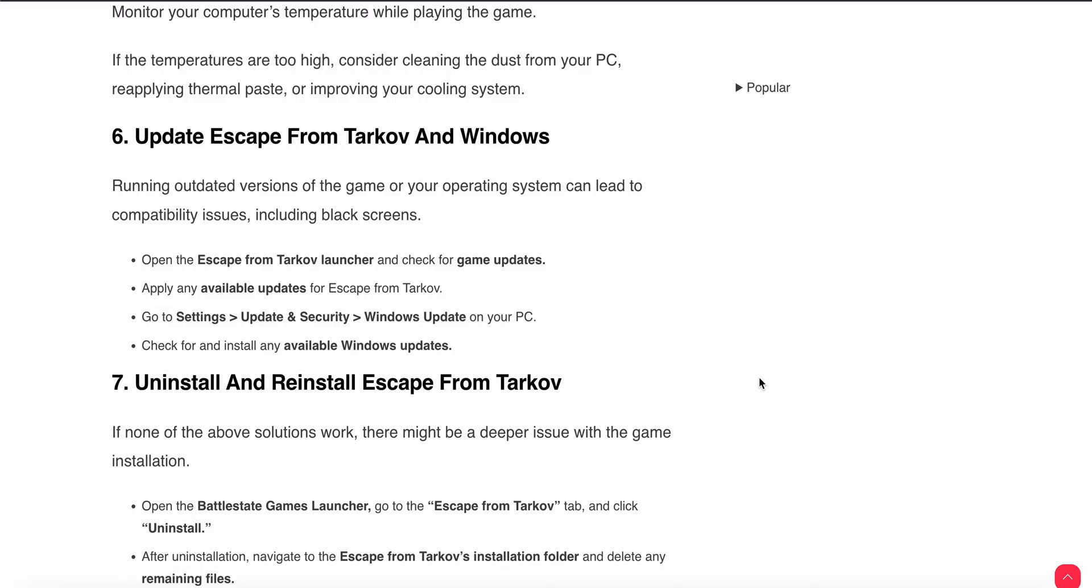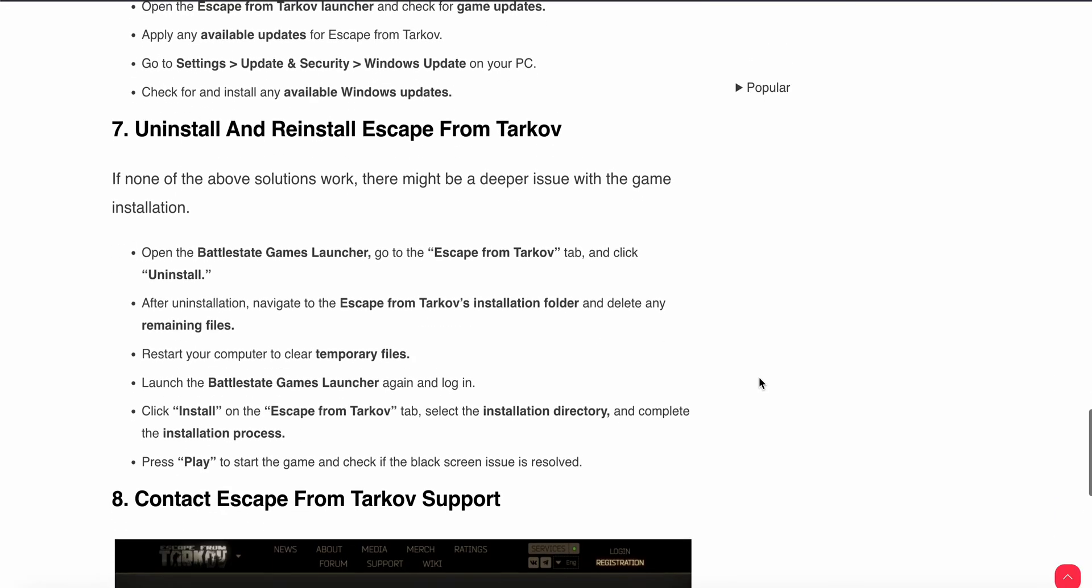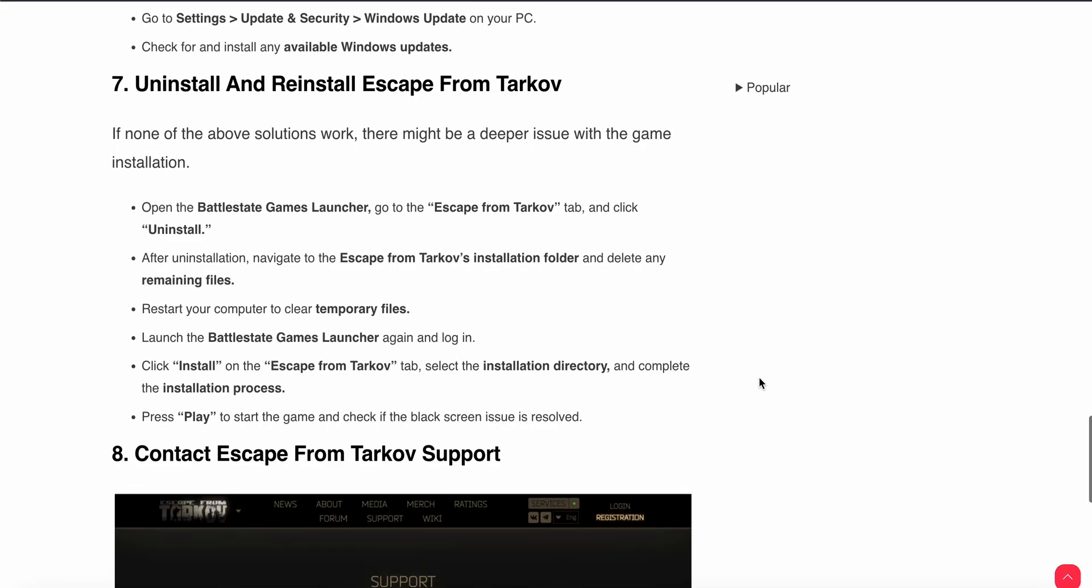Seventh step is uninstall and reinstall your game. Open your Battlestate Game Launcher and Escape from Tarkov tab and click to uninstall. After uninstallation navigate to the Escape from Tarkov installation folder and delete the remaining files. Then restart and relaunch your Battlestate Game Launcher again and login and install Escape from Tarkov. Select the installation directory, complete the installation process then press play to start the game and check if the black screen issue is resolved or not.